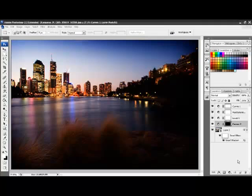If you brighten an area, you draw attention to it. If you darken an area, you tend to hide it, make it less distracting.